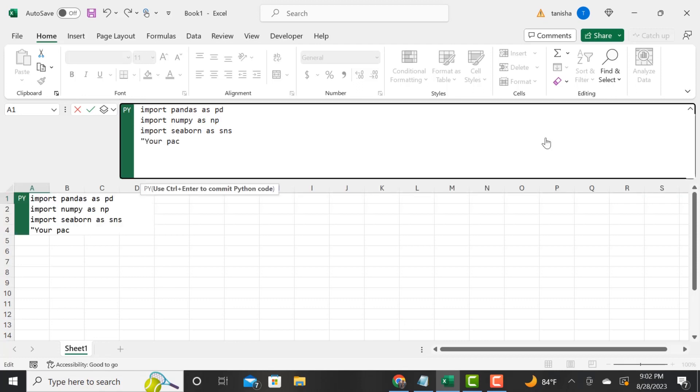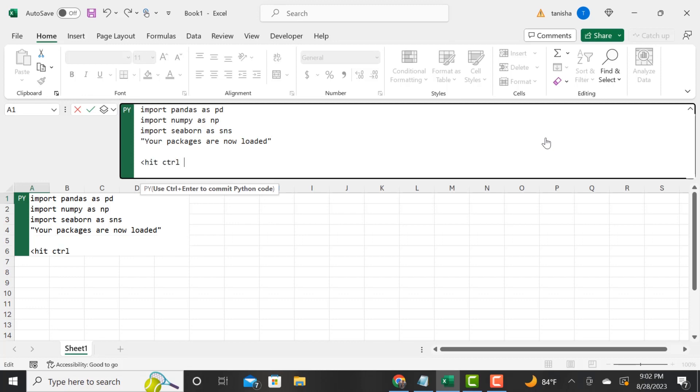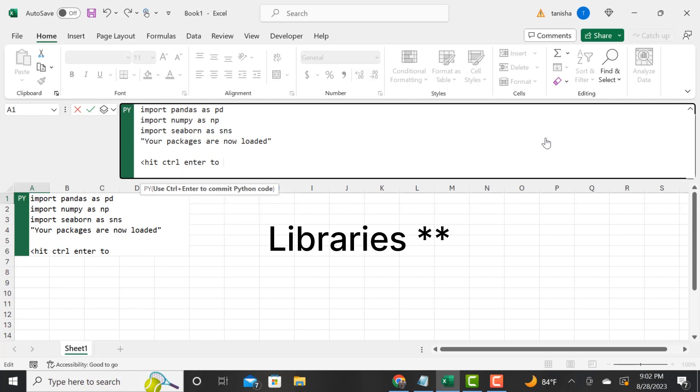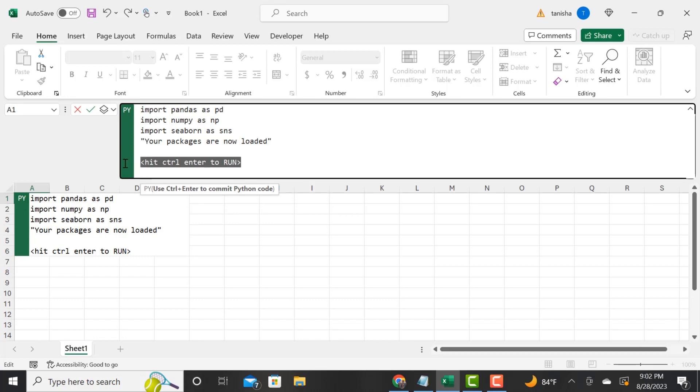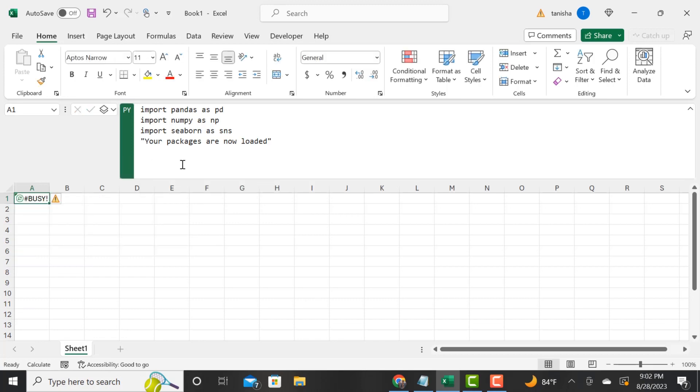We are going to look at a data frame as well as complete a visualization. I'm just putting a text here that says your packages are now loaded. This will allow us to see once the packages are loaded. We hit control enter to actually run the script.